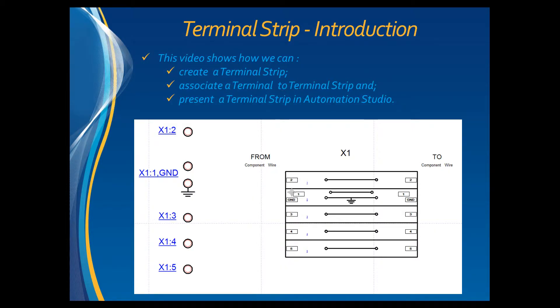This video is an introduction to creating terminal strips with Automation Studio. We will see how to create a terminal strip, associate a terminal to a terminal strip, and then how it can be presented.